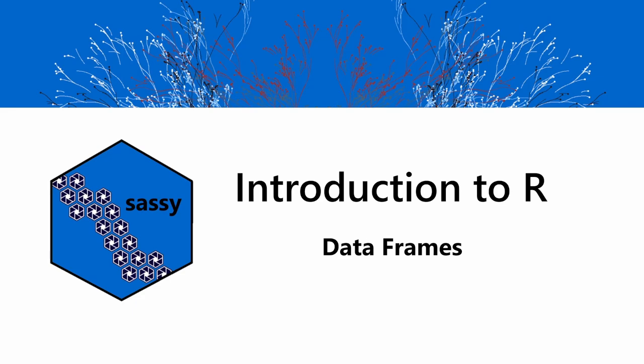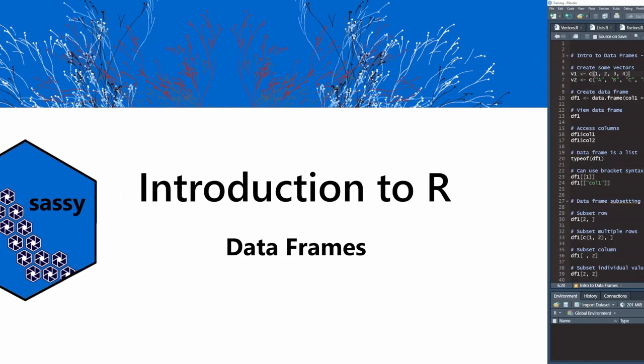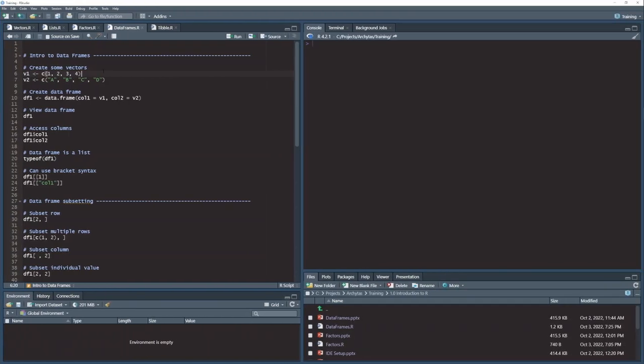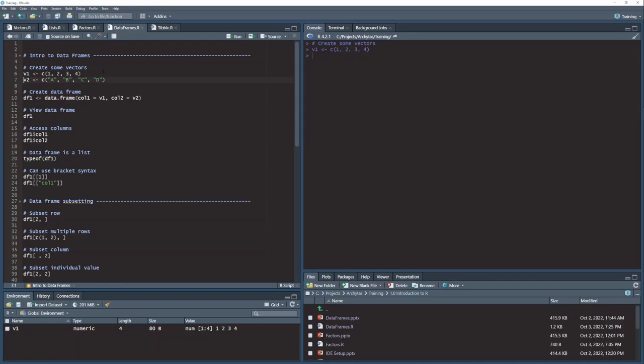In this lesson, we're going to talk about data frames. The first thing we're going to do is create a couple of vectors. I have here a vector of integer values, v1, and a vector of character values, v2.